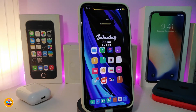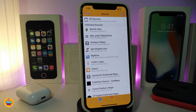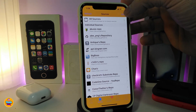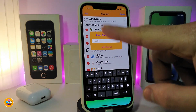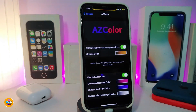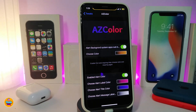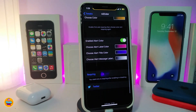The next one is called AZ Color. This allows you to colorize your alert messages. For example, heading to Cydia and triggering an alert — you can see the alert comes in a different color. Navigate to the tweak settings: you can toggle the alert color on, then choose your alert color from the color picker, and also toggle the enabled alert color.